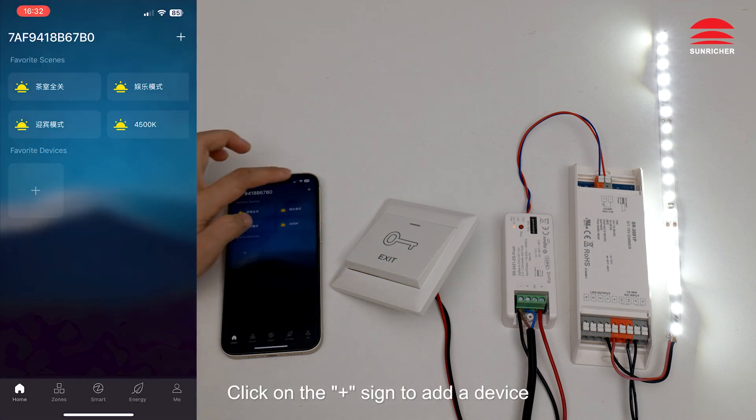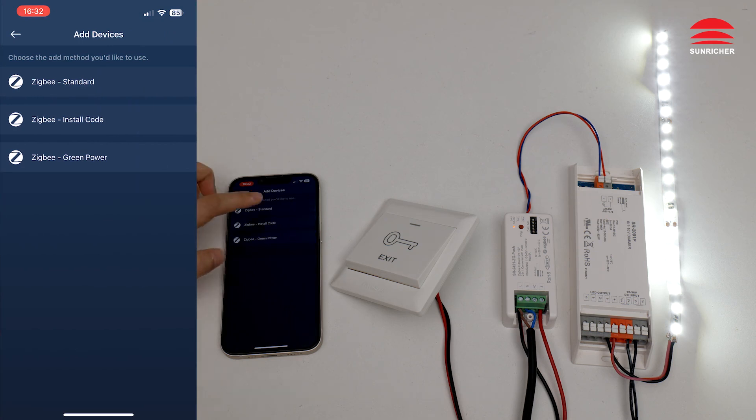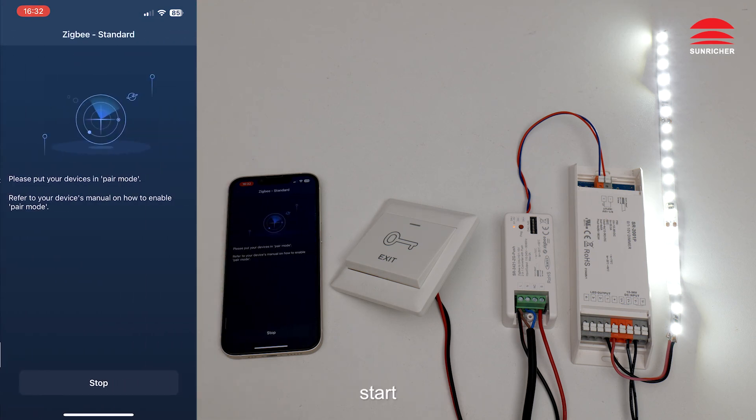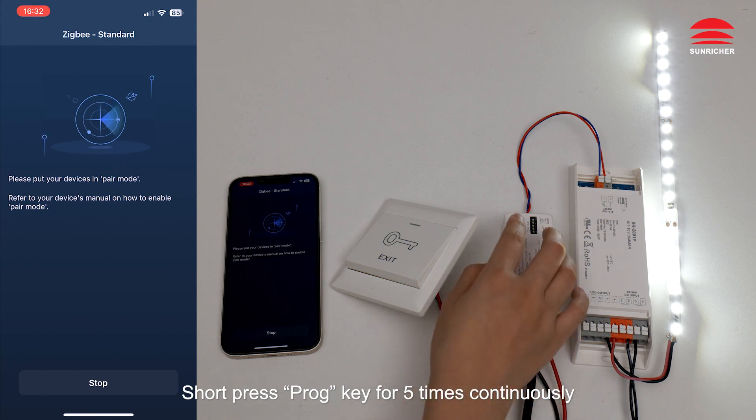Click on the plus sign to add a device. Select the Zigbee standard. Start. Short press prog key for 5 times continuously.